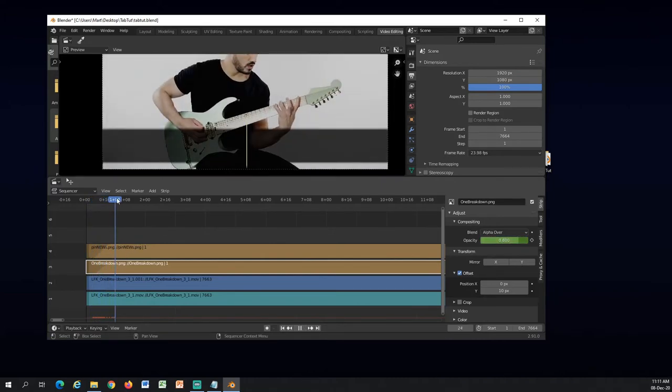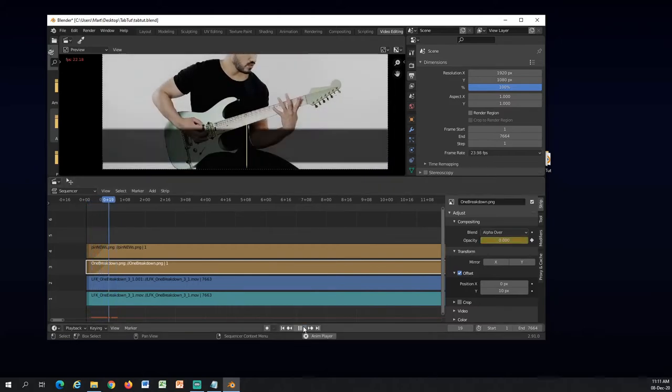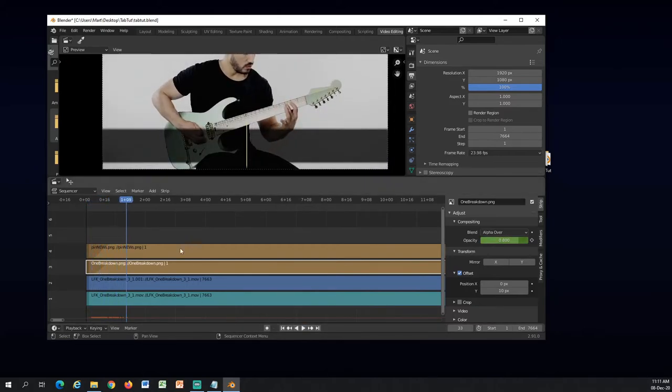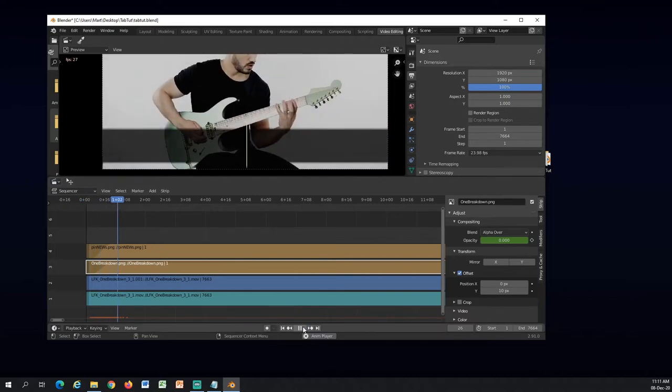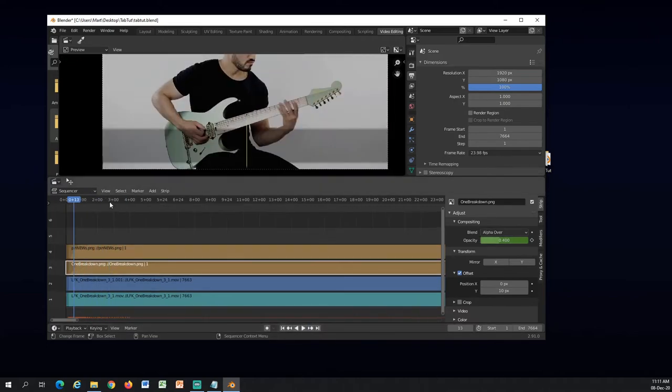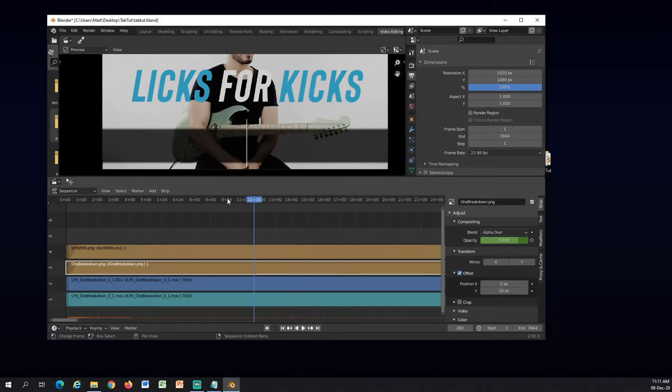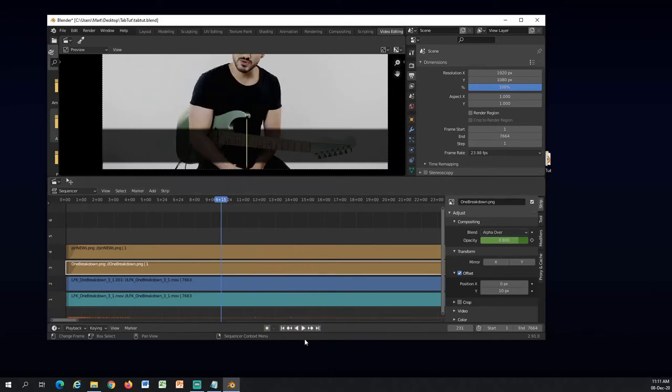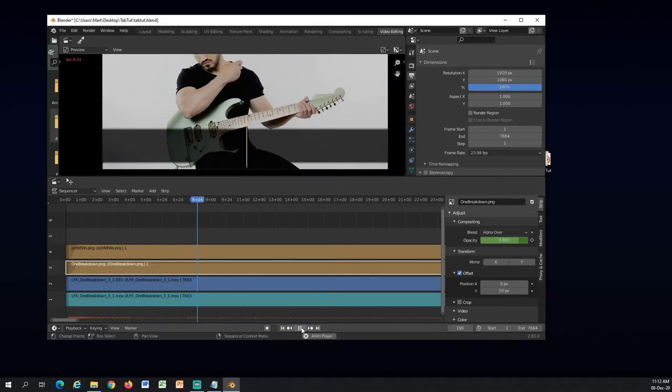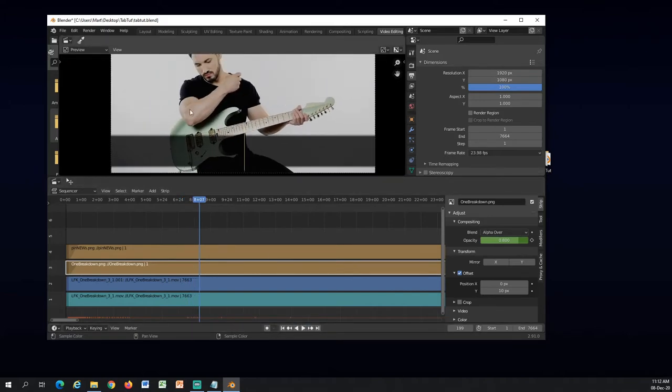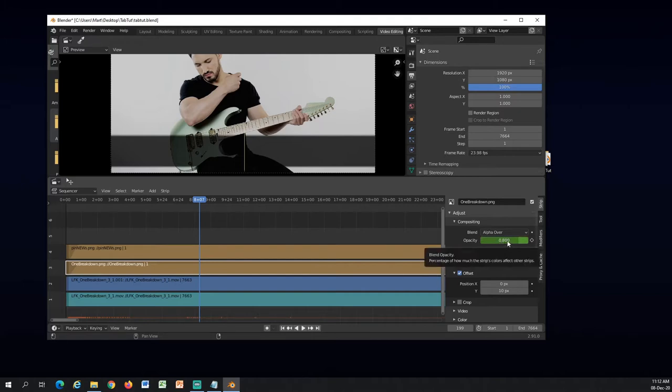Okay so now there are two animations already. Now I will find the spot where he stops playing so I can animate the opacity to go to zero.